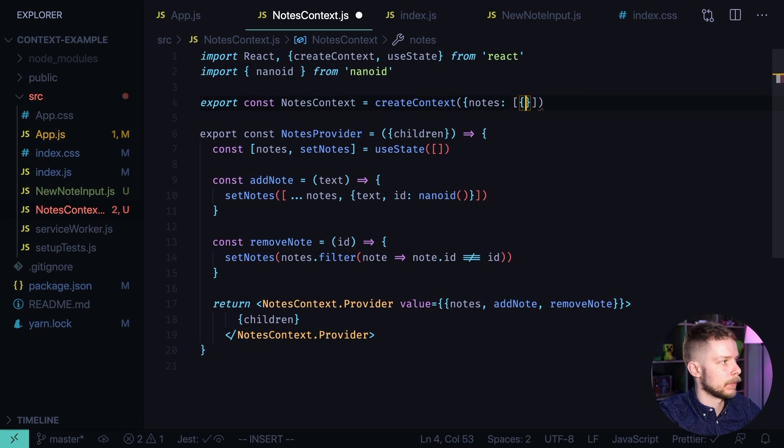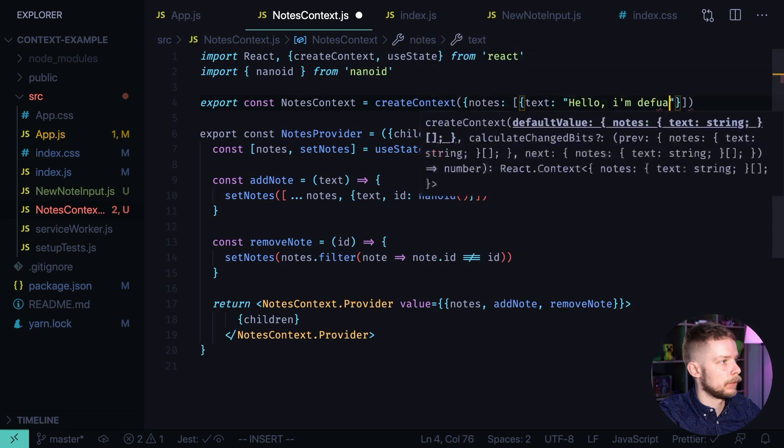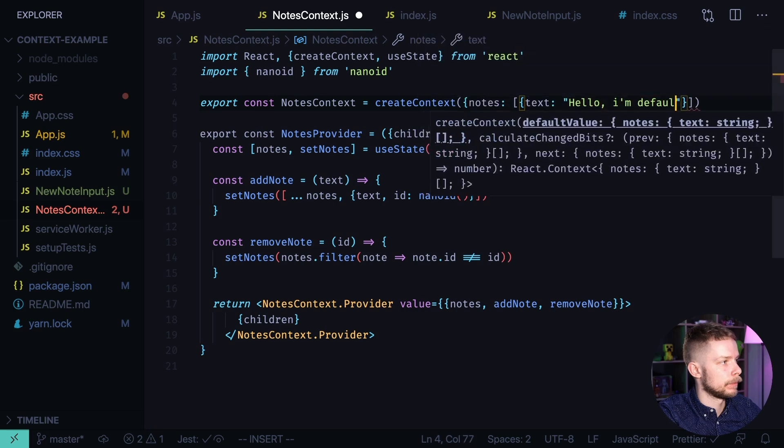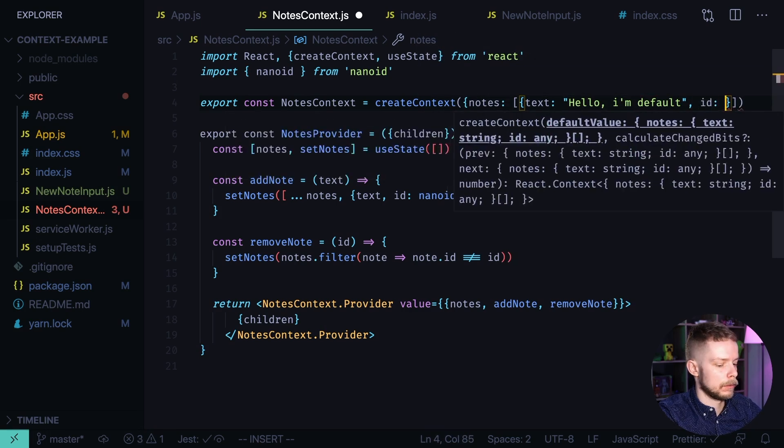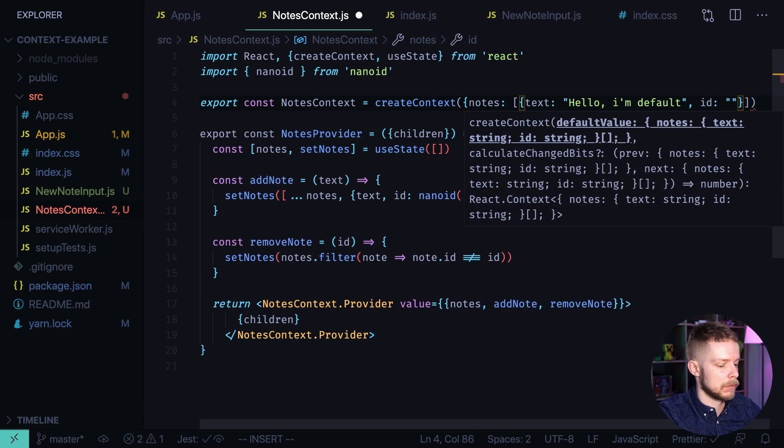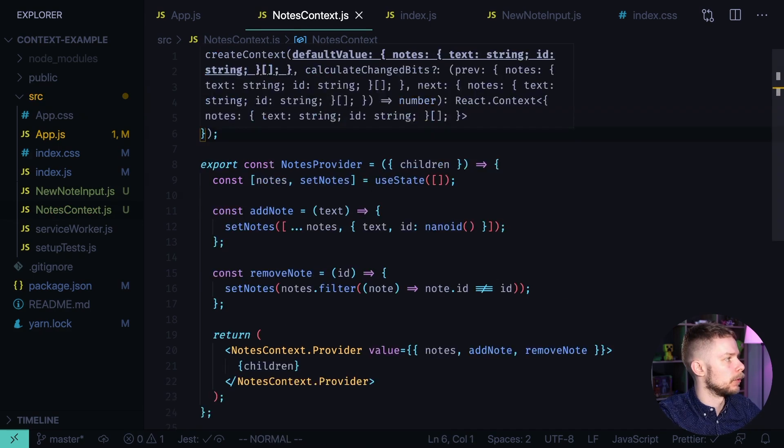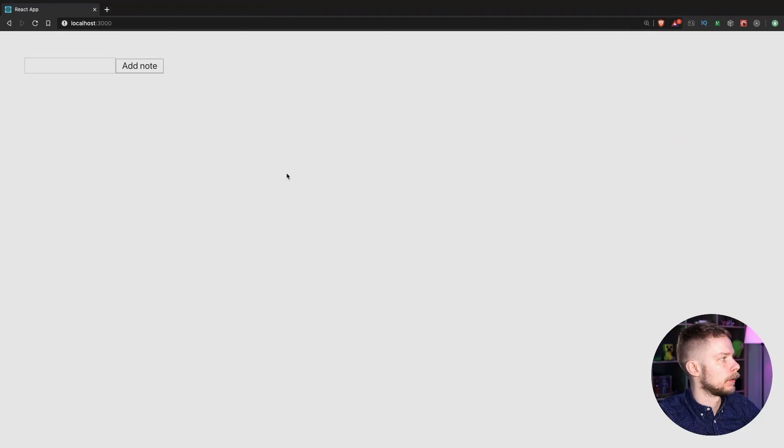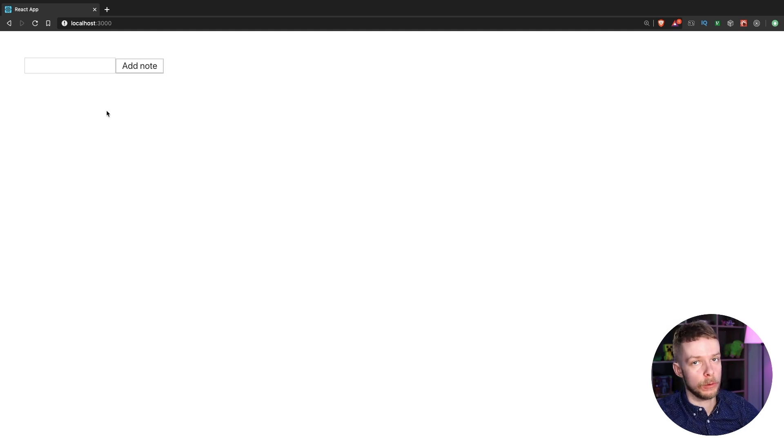With node with text Hello, I'm default and id, let's say it will be 0. Format the document. And let's go back to the browser. As you can see there is no default node here.